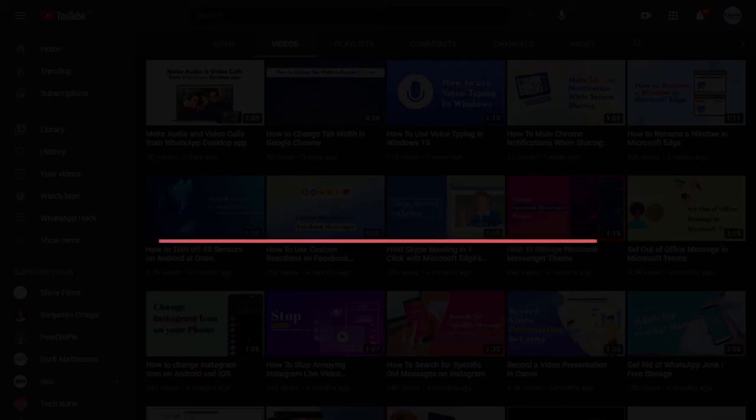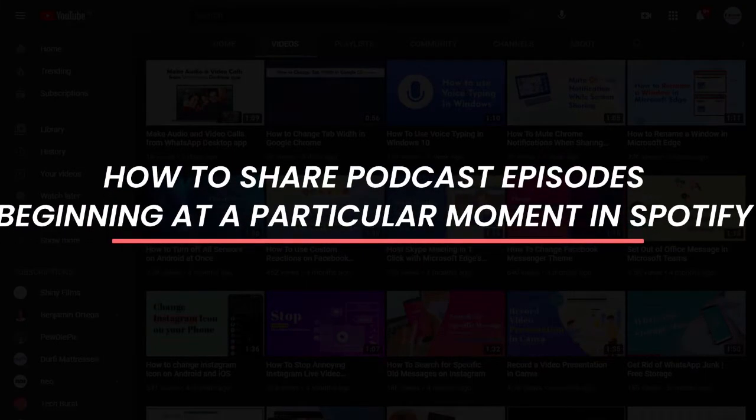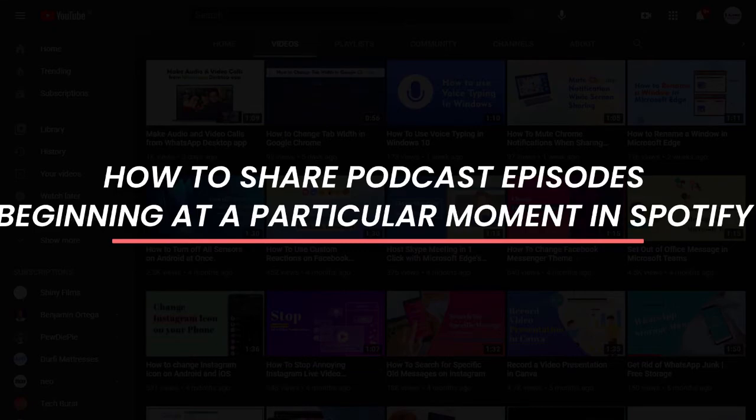In this video, I'm going to show you how to share podcast episodes beginning at a particular moment in Spotify.